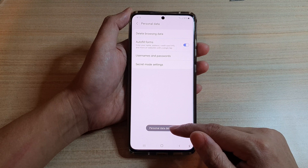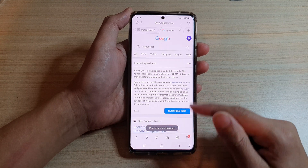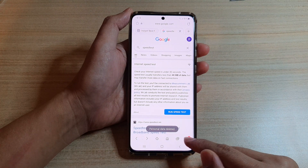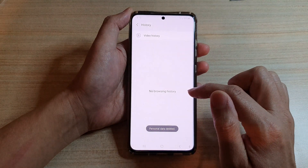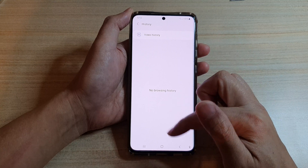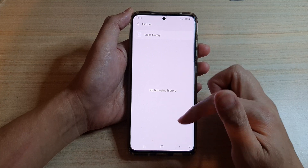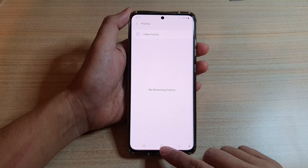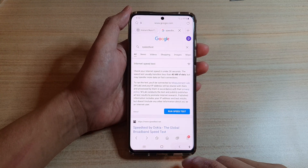It says personal data deleted. So if I go back to my web page and tap on the menu key, then tap on History, you can see that everything has now been removed and there is no history left.